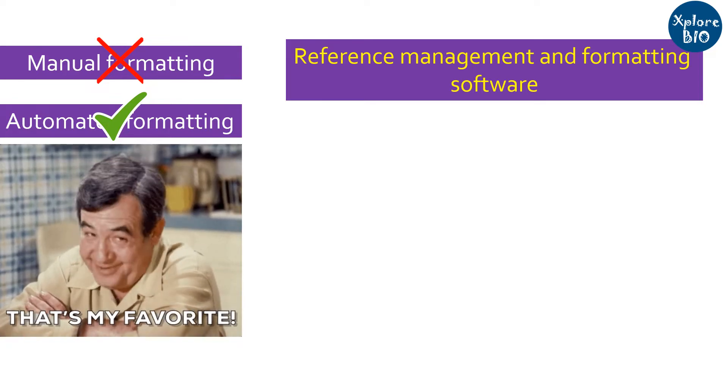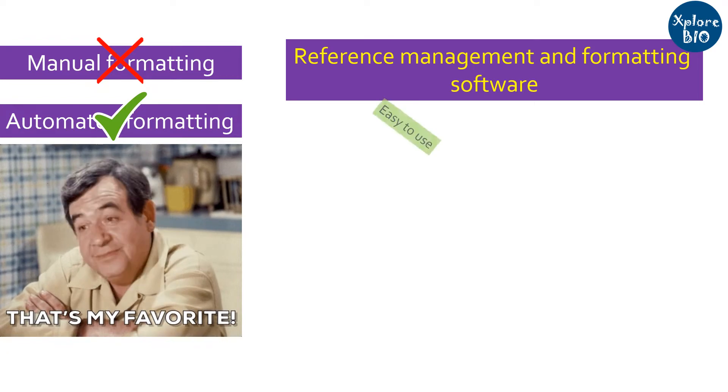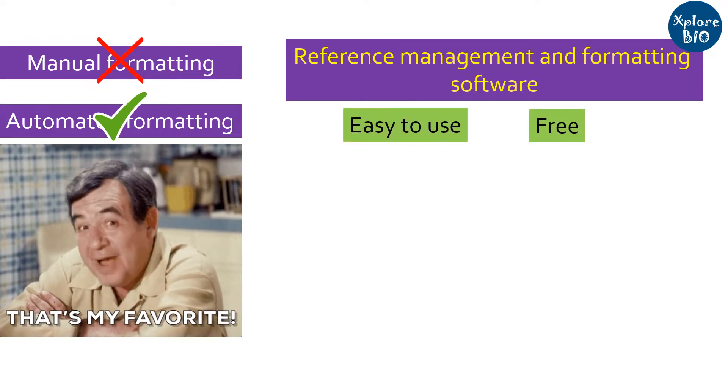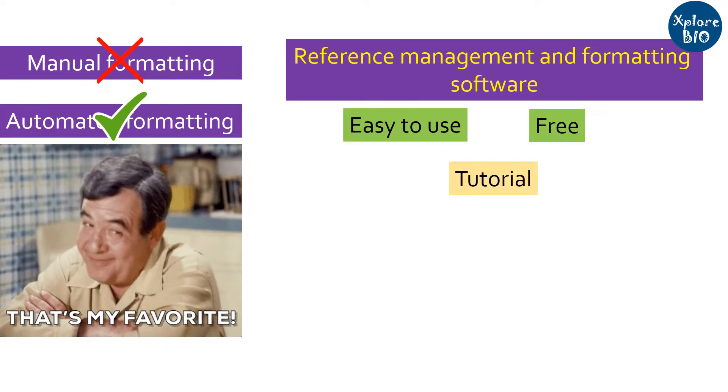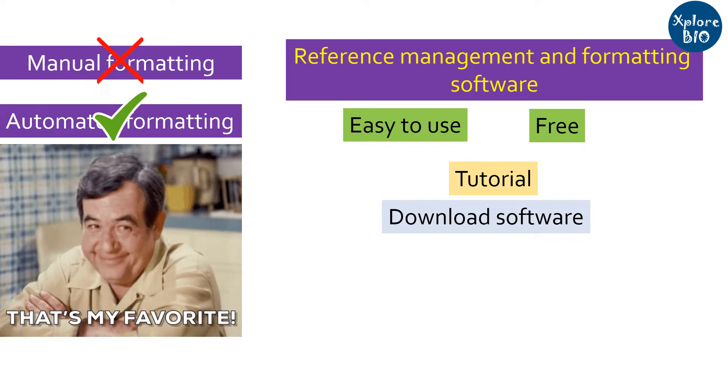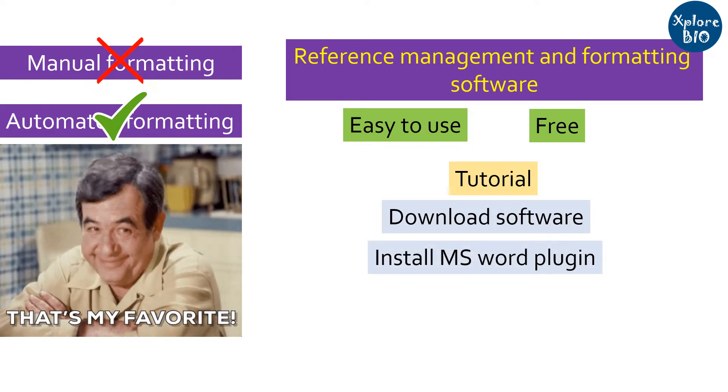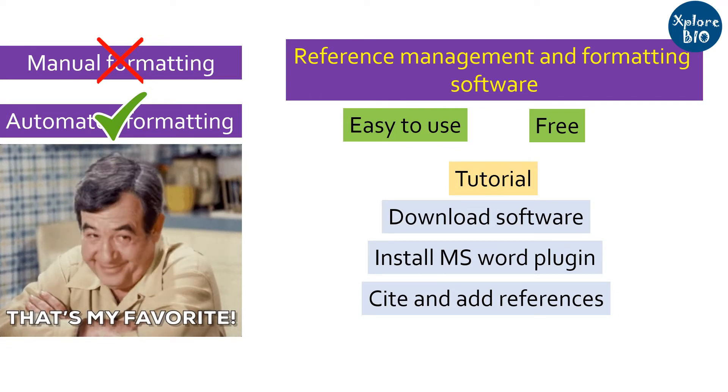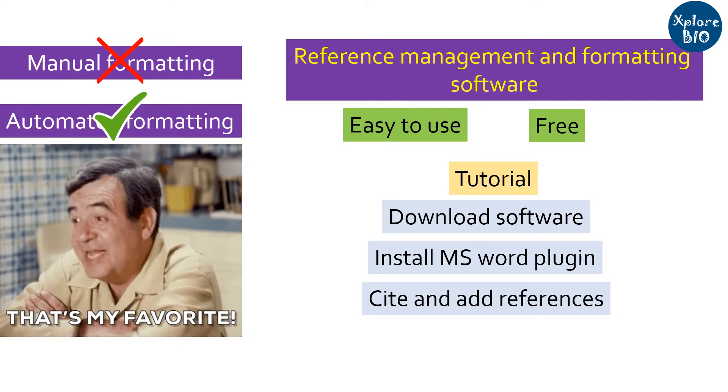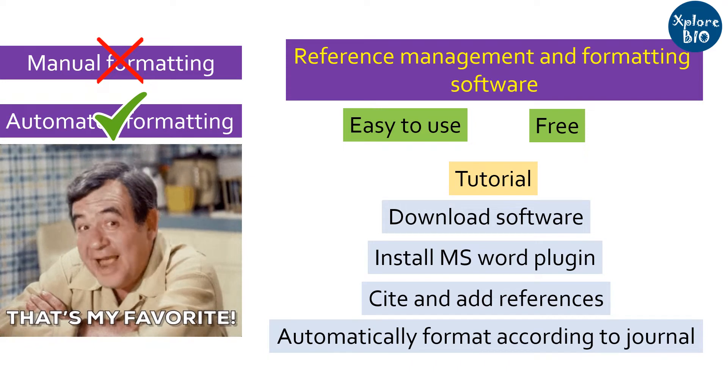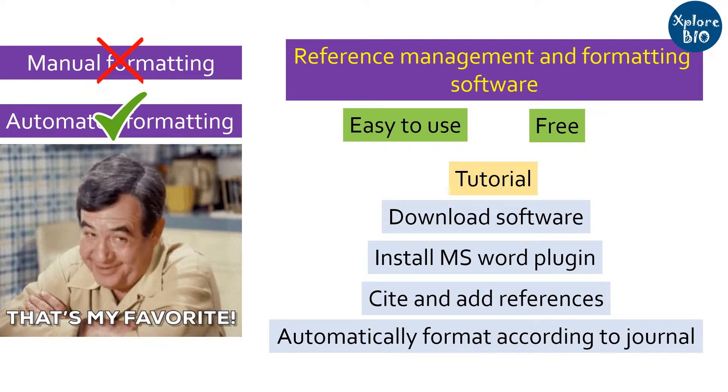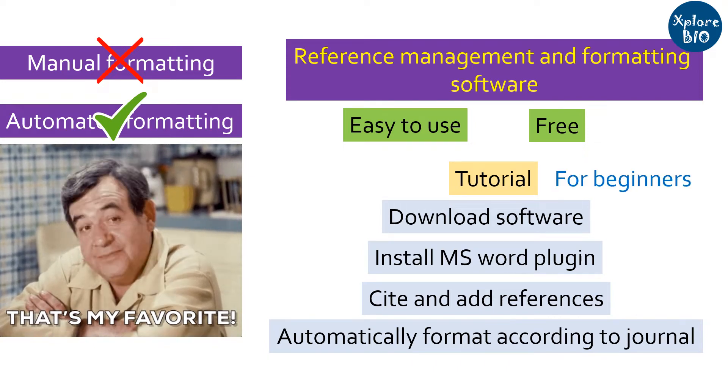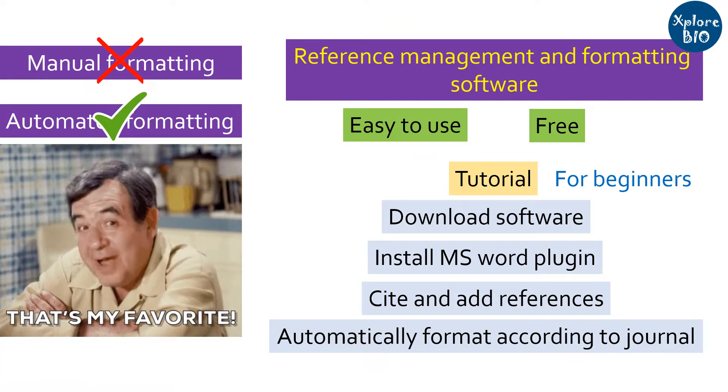I will tell you about an easy to use and completely free software. Through a video tutorial, I will explain how to download and install the software, how to add its plugin to Microsoft Word, how to cite a reference through it and how to add bibliography. You will also learn how to automatically format the references according to the journal style.